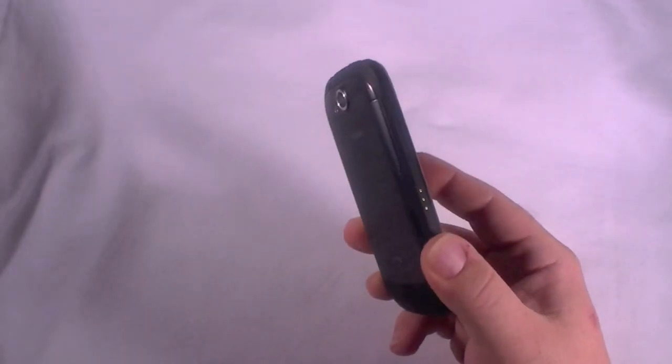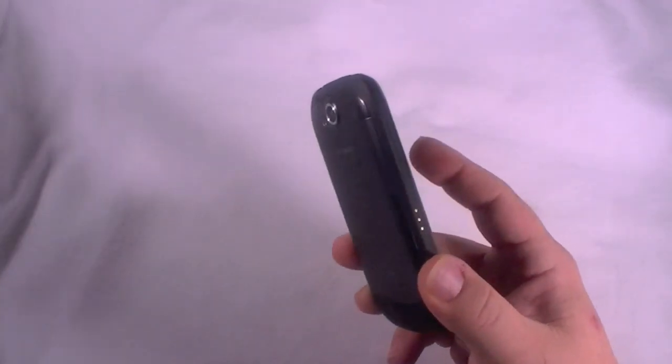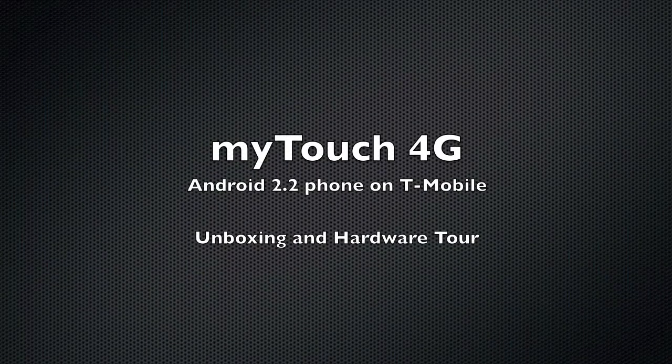Comes with an 8 gig micro SD card. Supports DLNA. Android 2.2. It's got everything you want in an Android device. So, check it out. We'll see you soon.